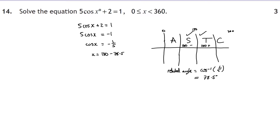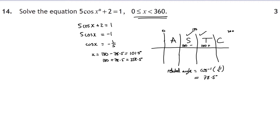So x = 180 − 78.5 = 101.5 degrees and x = 180 + 78.5 = 258.5 degrees. Both values fall within the required range of 0 to 360 degrees, so the trig equation is solved.